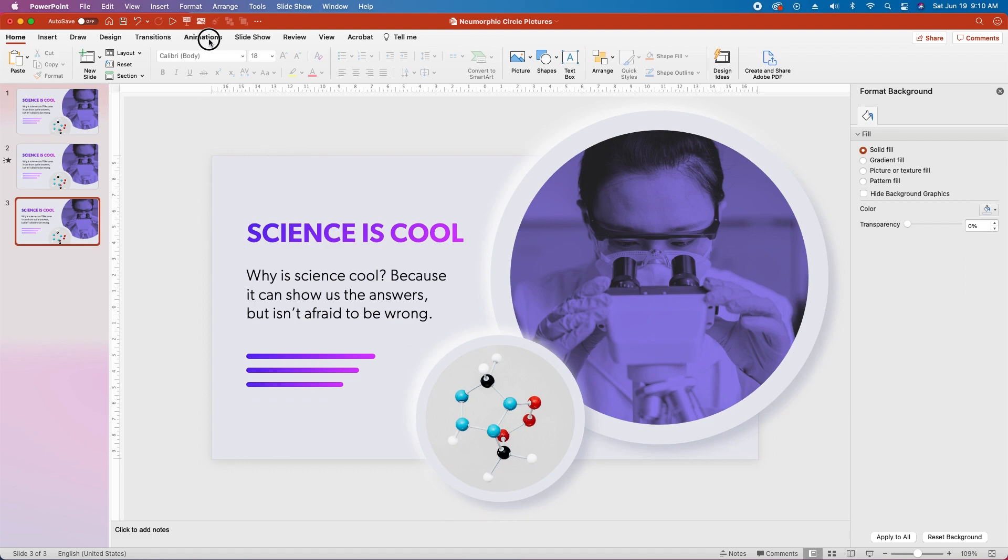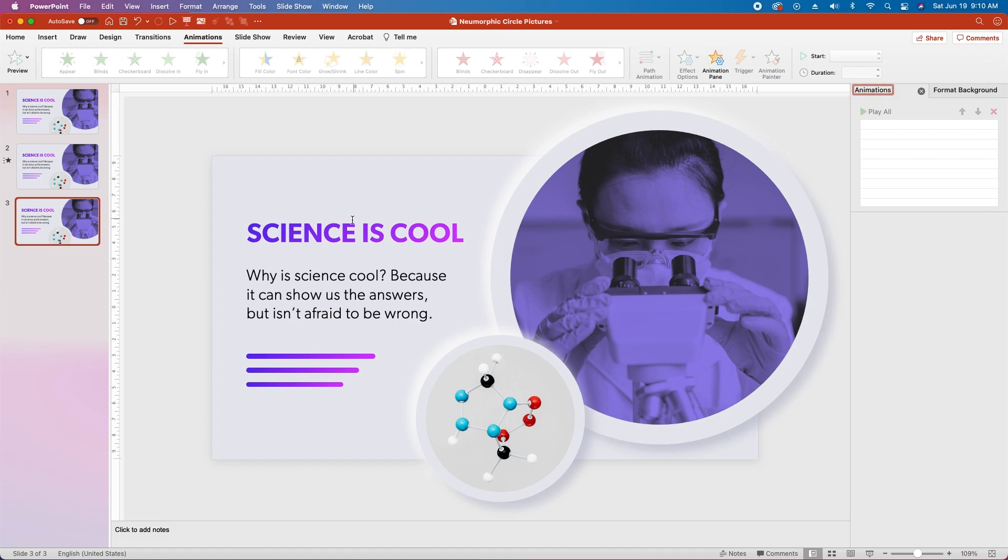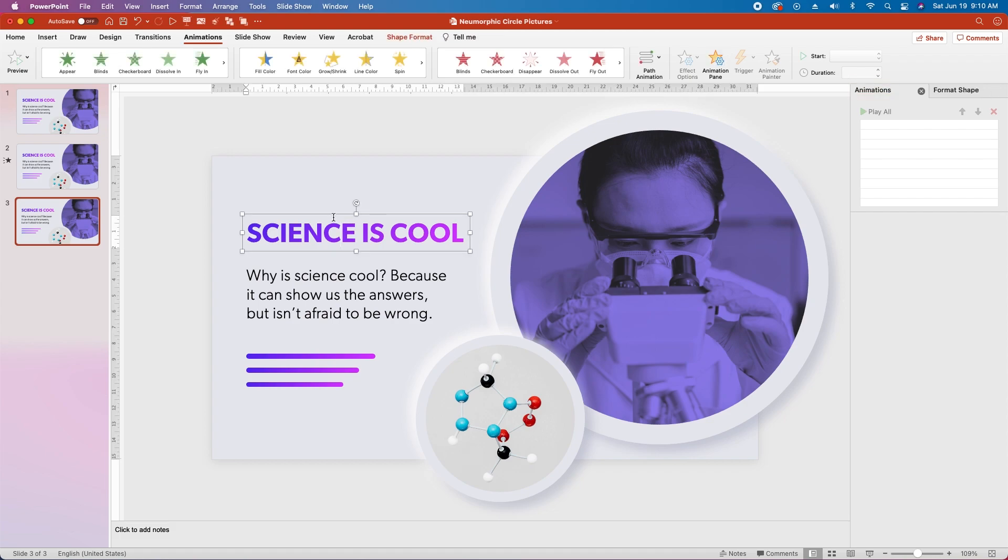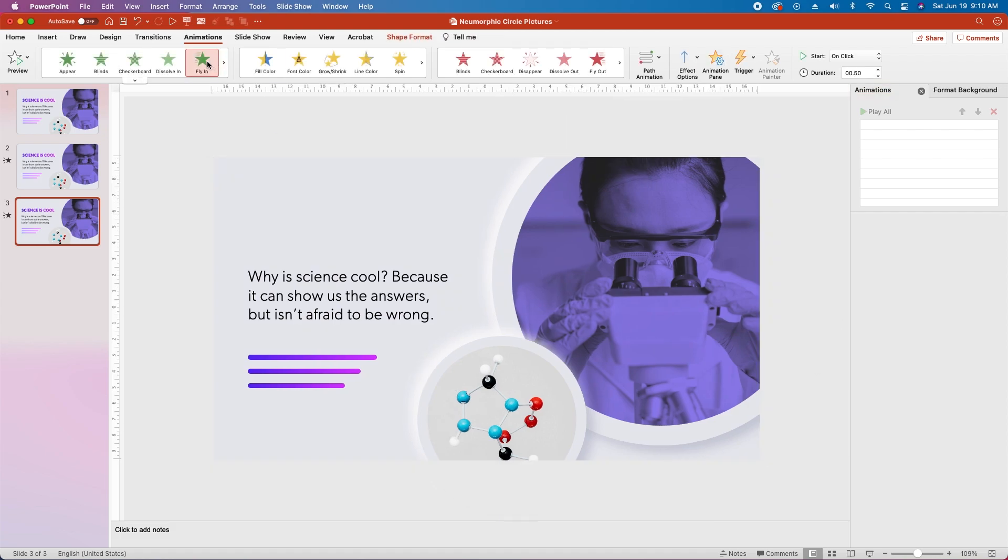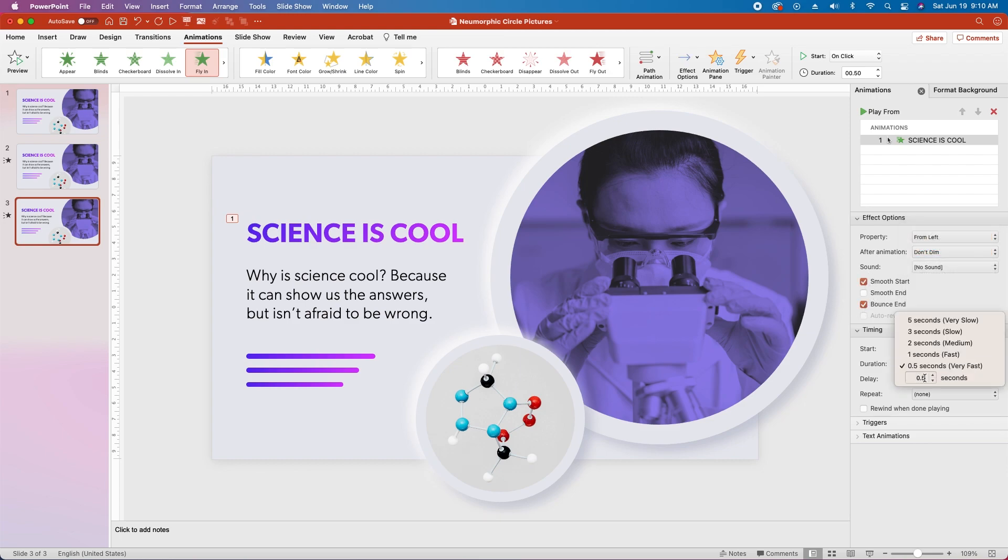Open the animation tab, open the animation pane, click on the science is cool text, and choose fly in. Change the property to from left, choose smooth start and bounce end, and change the duration to custom 0.7 seconds.